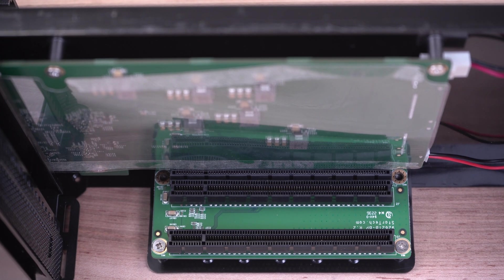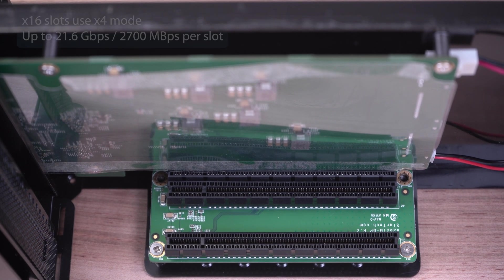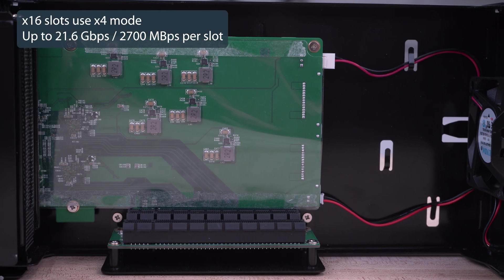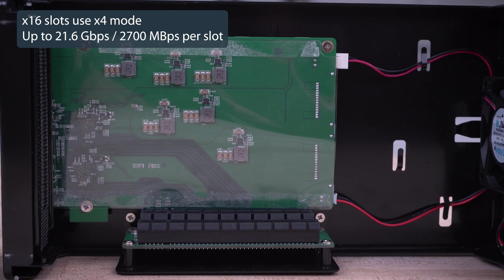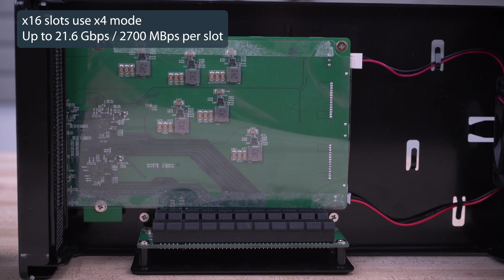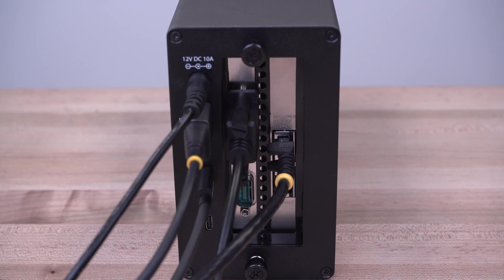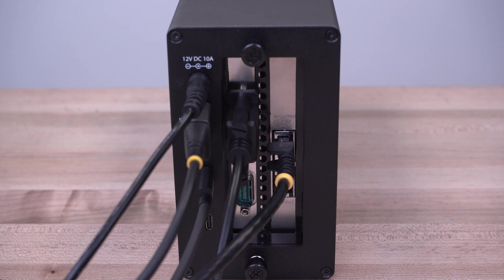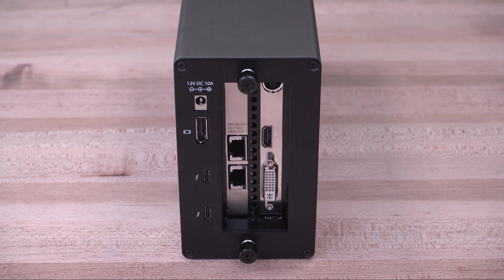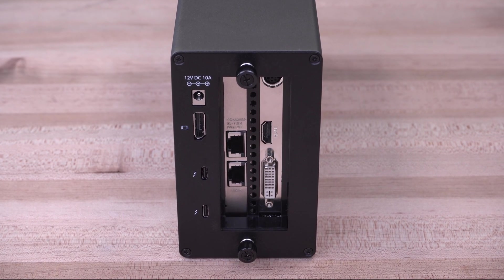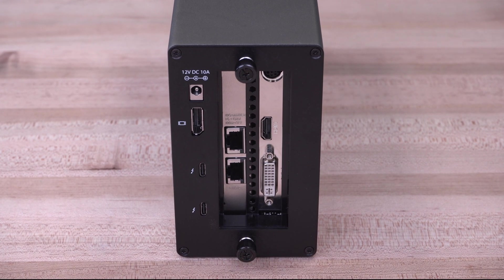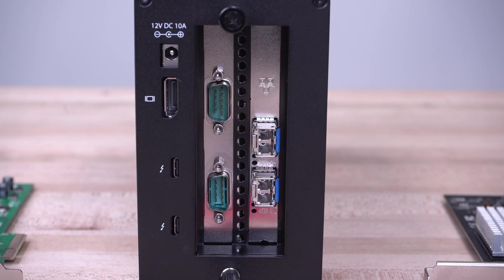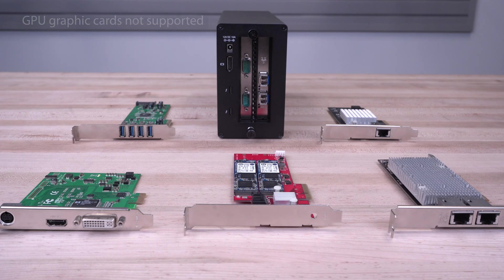It features dual PCIe 3.0 x16 slots with a combined 32 gigabits per second bandwidth that is shared dynamically between both slots and could be used with a wide range of PCIe cards like video capture, NVMe drives, high-speed fiber, Ethernet, or any other PCIe compatible card.